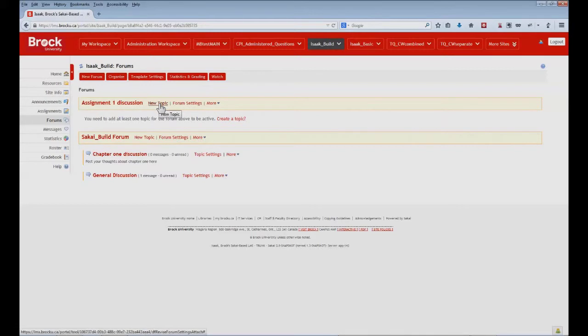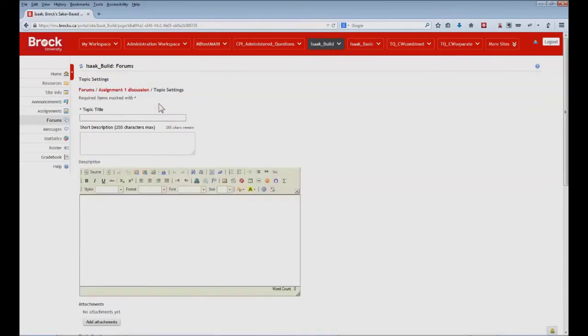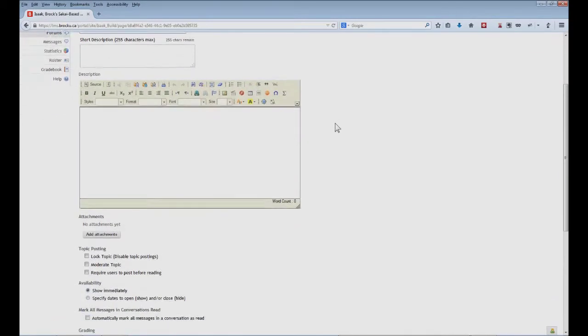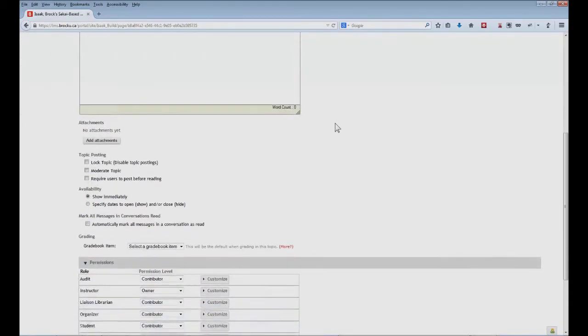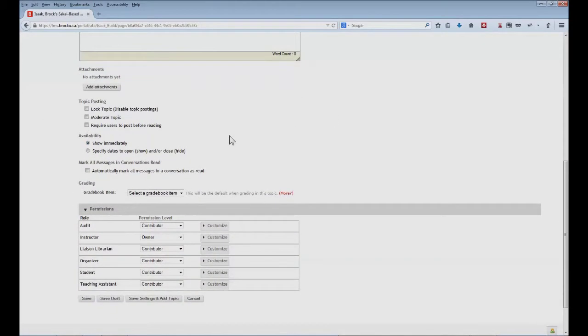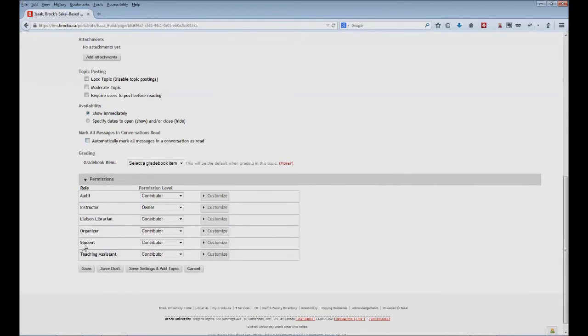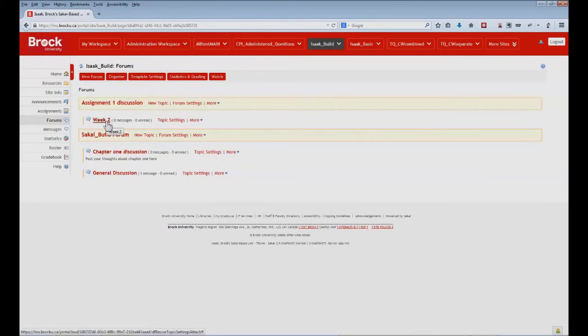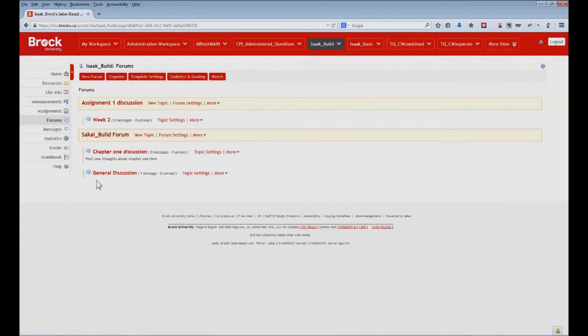So we do that by creating a new topic, and then choosing a title. And if there are no further configurations or customizations, we'll click save. So now students will have the ability to post within the week two topic that we've created in the assignment one forum, as well as all of the previous content within the Sakai build forum.